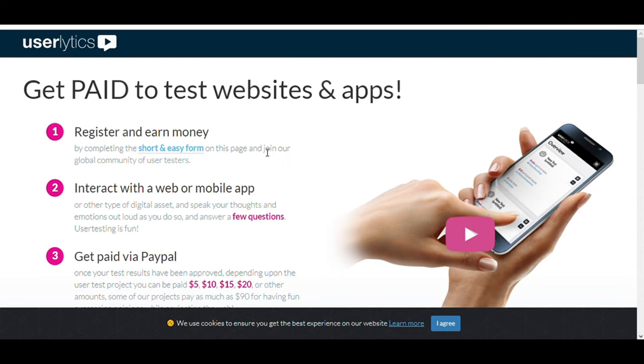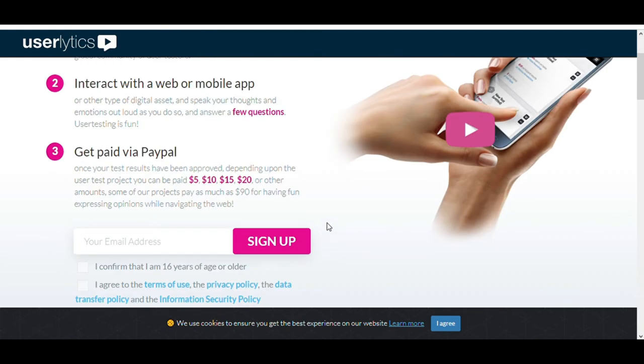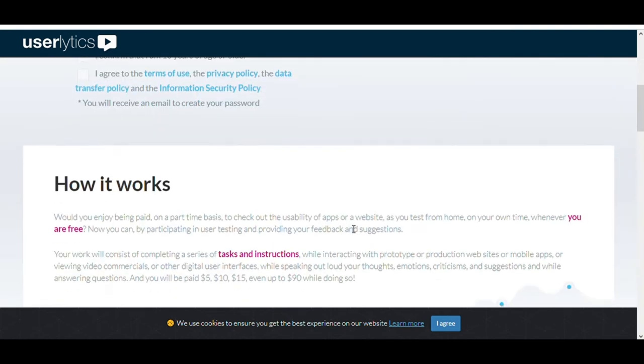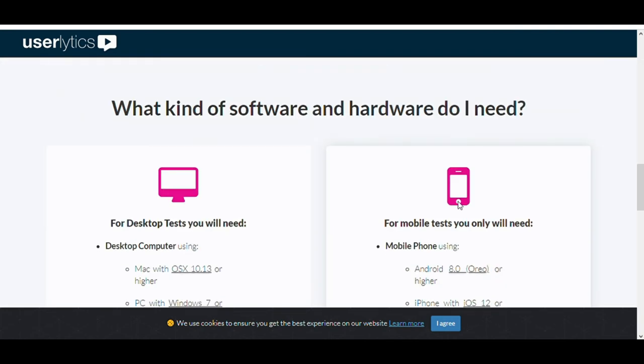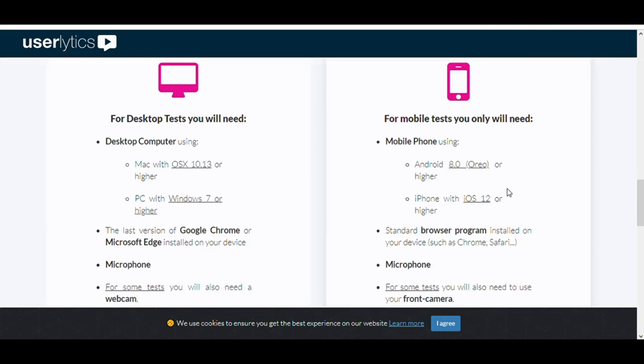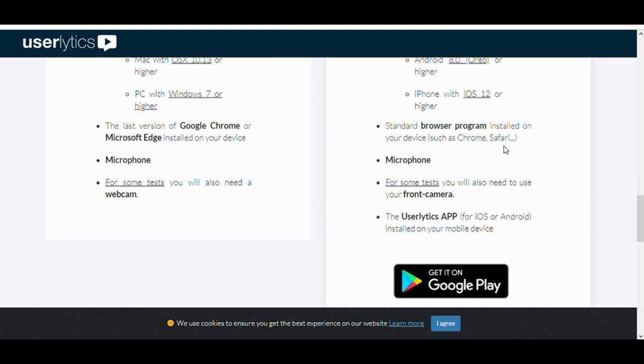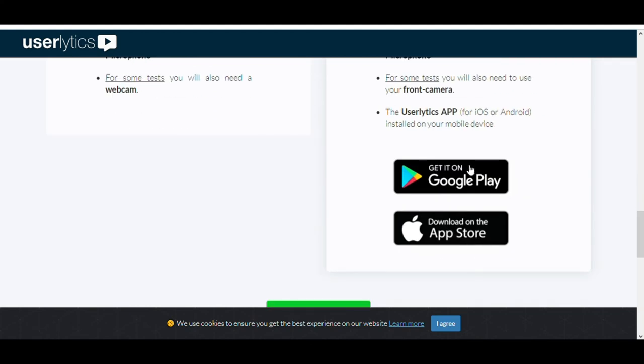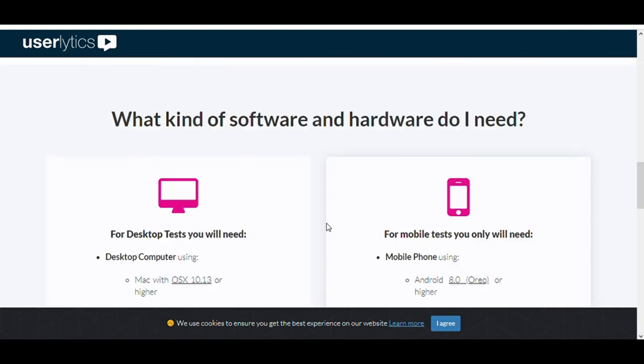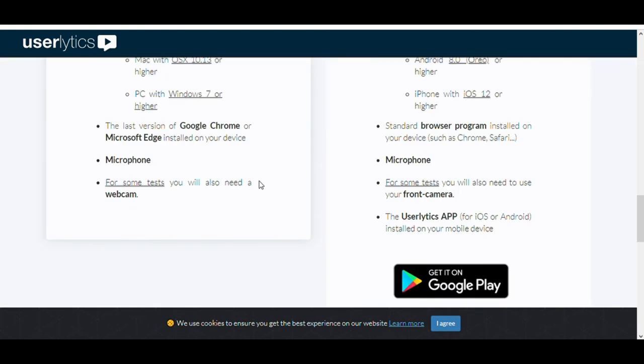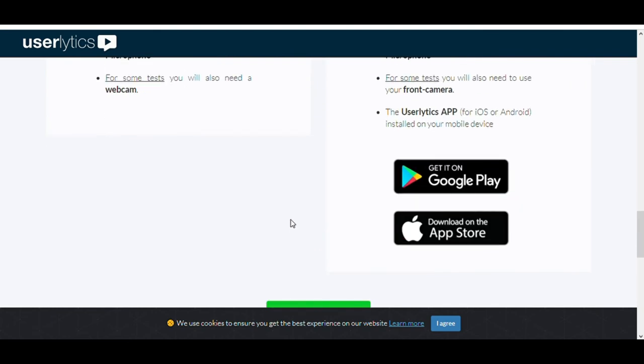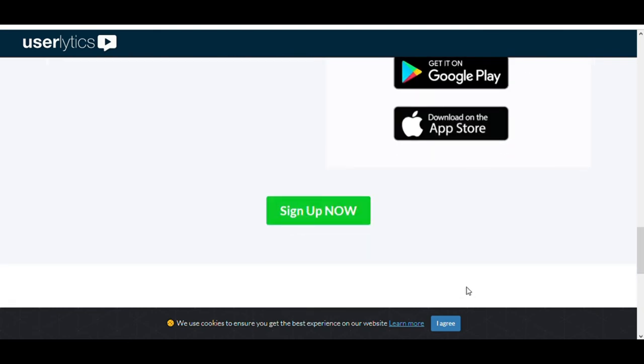So there are three steps to get paid first, register and earn money. Second, interact with web or mobile apps, and the third, get paid via PayPal. And the good thing about this website is they are a global provider. So that you can make money from all over the world. Here are the requirements. You can use your mobile phone. It can be either an Android phone. So you will download this on Google Play, or it can be your iPhone. So you can download it on the App Store. But if you can have a computer or a laptop, you can go with it. You don't need some super phones or super equipment. You need basic equipment. And then, you can get started.